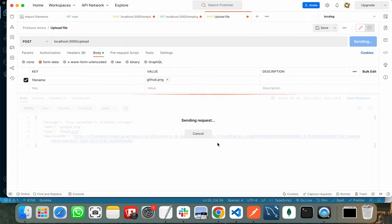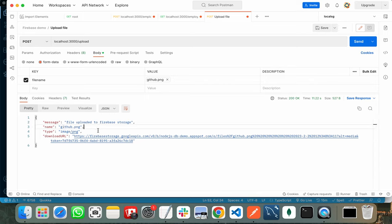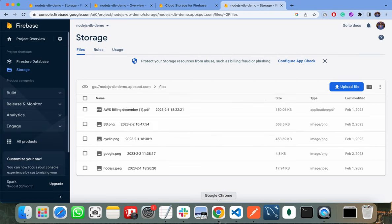And give me the download URL that I can use. As you can see, github.png is successfully uploaded to Firebase Storage. We can also verify it by refreshing the storage.